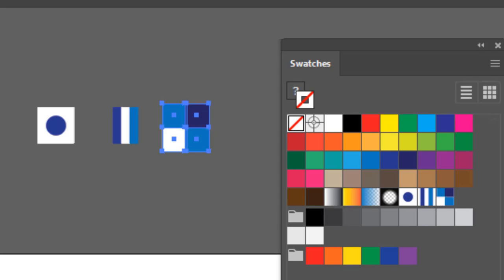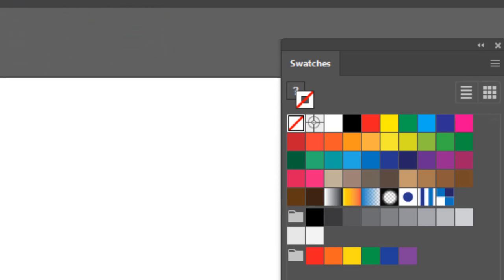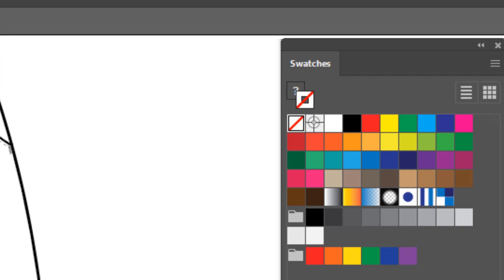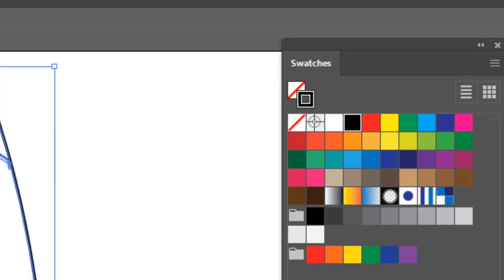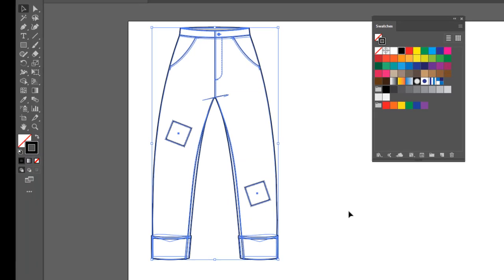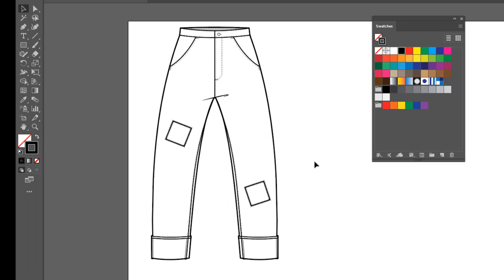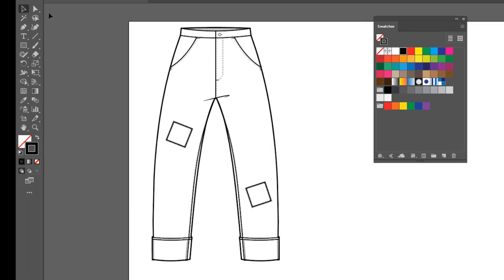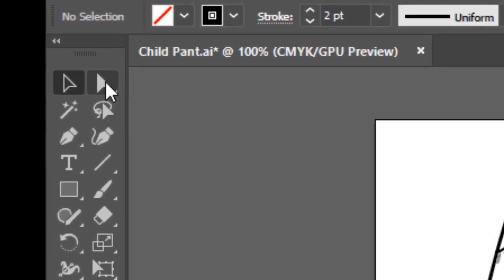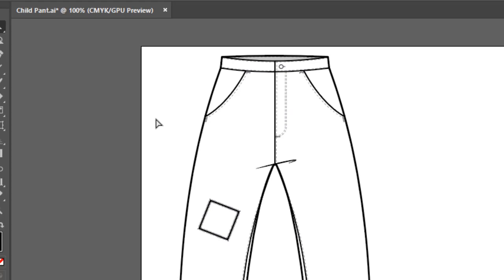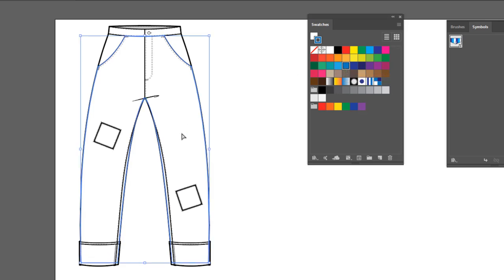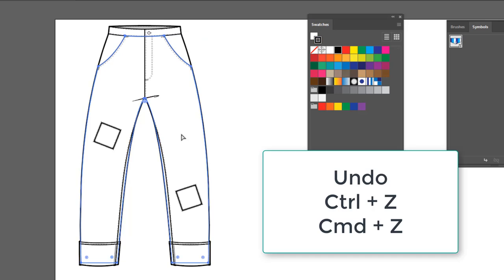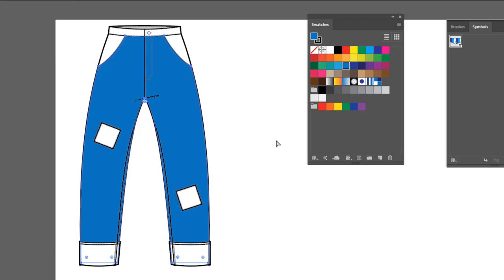So let's go ahead and apply them. I've got this little flat of children's pants. Now everything here is grouped together, so in order to select the individual places we want to fill, we're going to have to use the white arrow. I'll start by filling the main area of the pants in with a nice blue. Control or Command Z to undo. Make sure I'm in the fill, and let's fill these with blue.